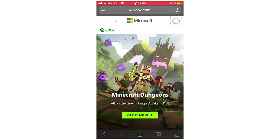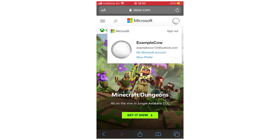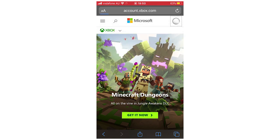Once you've done that, click on the top right hand corner where you see the logo at the top there. Then you're going to want to go ahead and click Xbox Profile, that little blue link there. It's going to load for a few seconds and then it's going to bring you to a page that looks a bit like this.